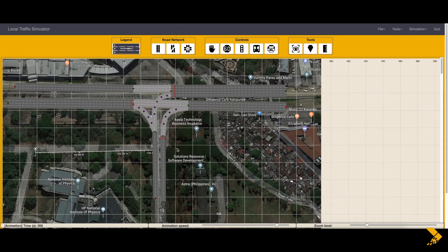This video will also have an overview of the software, starting with the user interface. This is the interface of the LocalSim software. There are three main parts in the software.